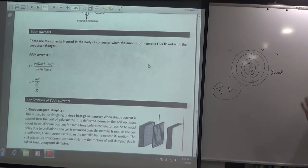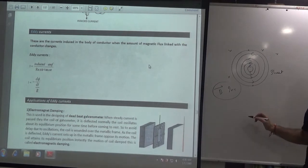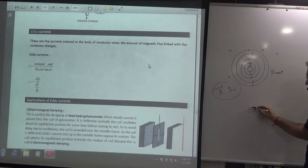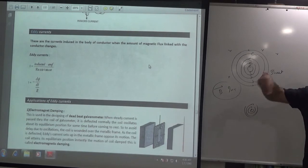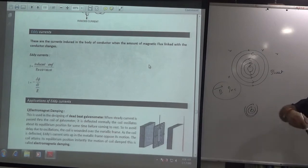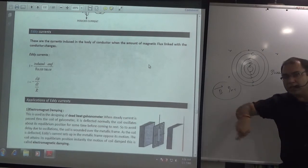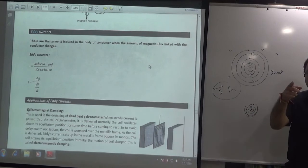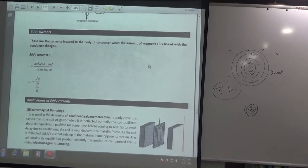The name 'eddy' was not given arbitrarily. If you look at a cyclone or in an ocean, when the wind comes, the water flows in a swirling pattern - like a whirlpool. The word comes from whirlpool because water flows like that. Whirlpool's second name is eddy. That's why these are called eddy currents.